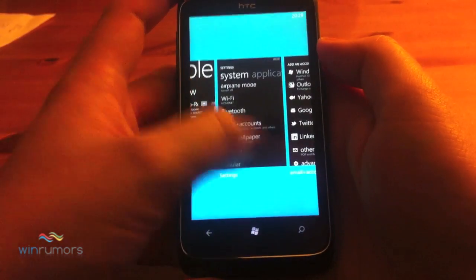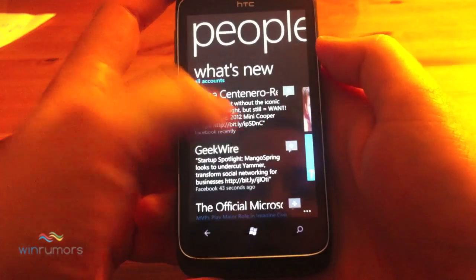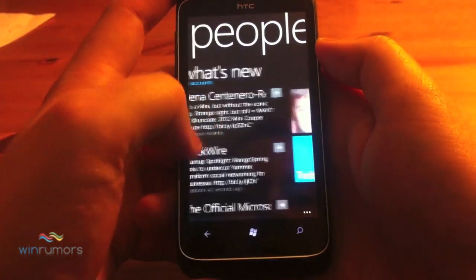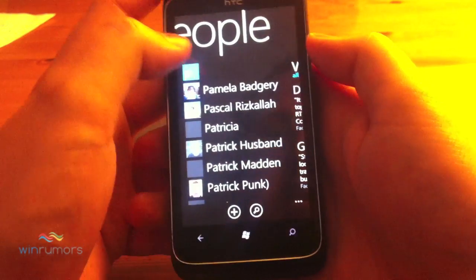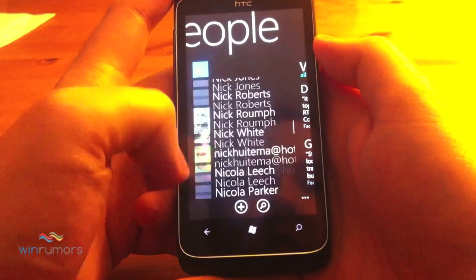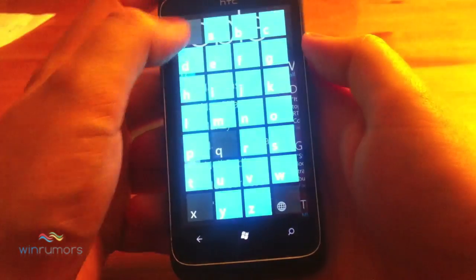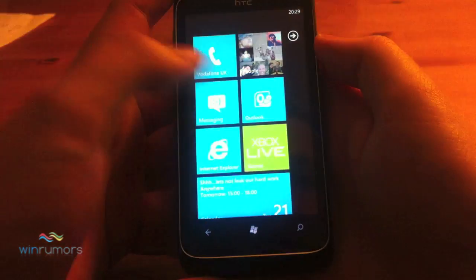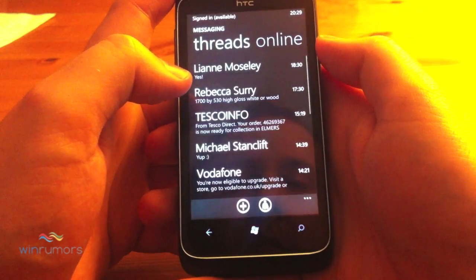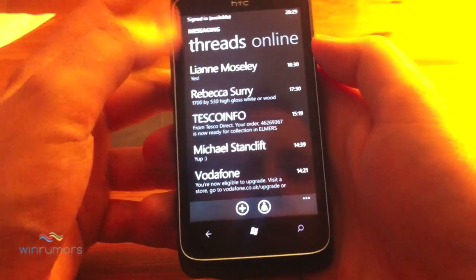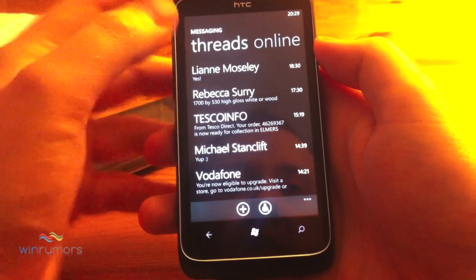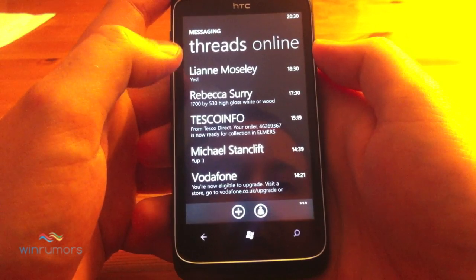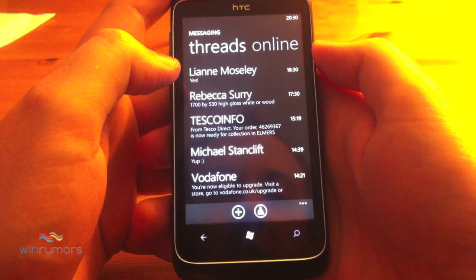Back in People, there's the standard recent screen — not too much in the People Hub has changed apart from the addition of those groups, which is a great addition. If we pop into the Messaging Hub, which accompanies the People Hub, the first thing you'll notice is it's now listed by threads.